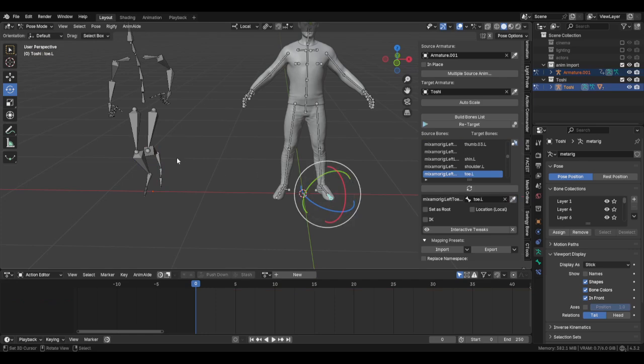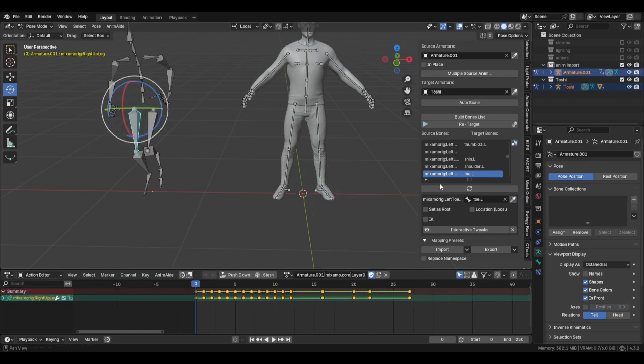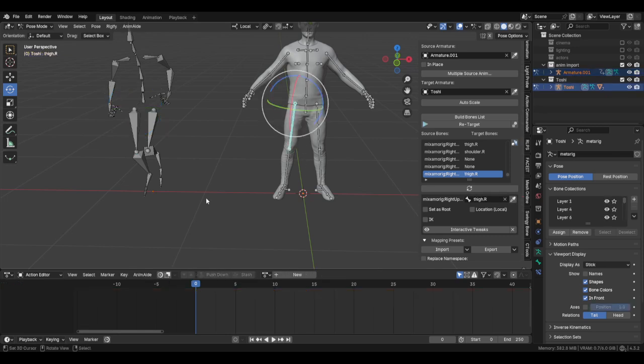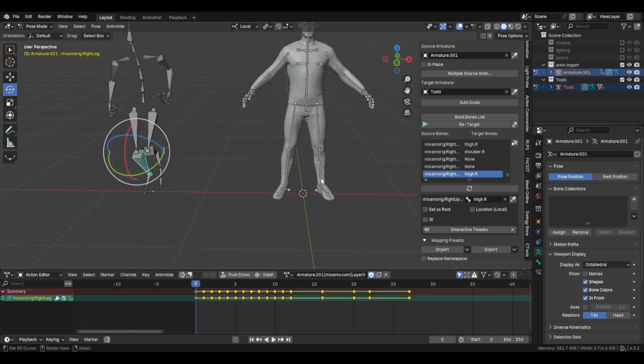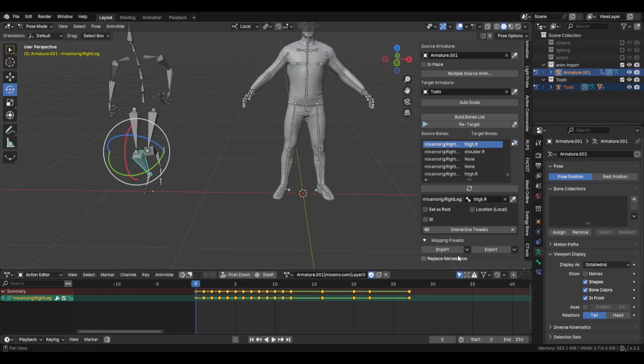Come over here, do the same thing. Leg is not set. Again, this is for the armature. If you had this rigged with Auto Rig or even Rigify, it actually will sync better because there are drop-downs for those things.